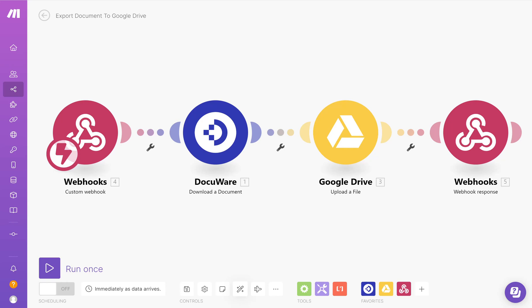To do this I'm going to be building the Make scenario that you can see on the screen now. Within DocuWare we're going to be using a DocuWare workflow, we're going to call a REST web service within that workflow and that will be the end of the process.